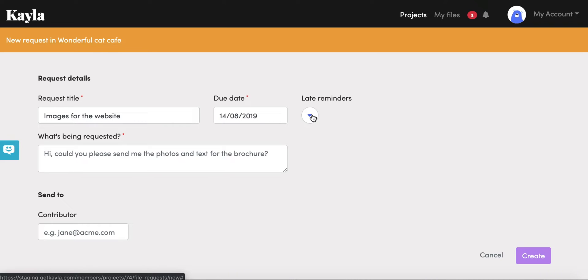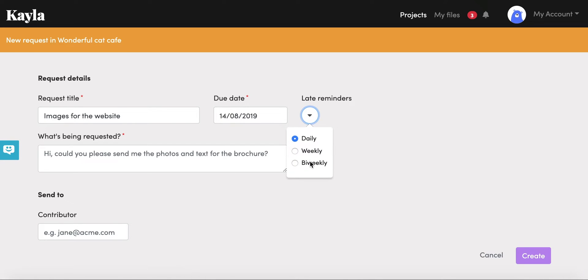You'll be able to set a late reminder. A late reminder means that if your client or contributor forgets to send you the content they will get an email saying hey, you forgot to send this content, please do it now. This is what we're asking for, so you can decide how often you want to set this reminder.